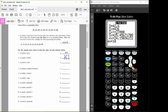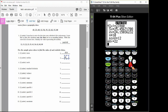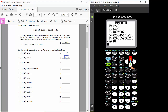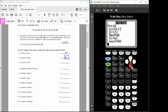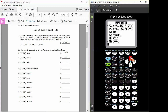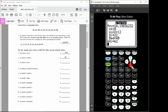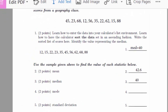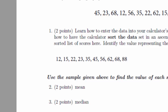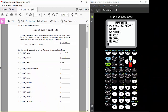Looking for the mode on the one-var stats printout — it's not there. One downside of using the one-var stats command is that it does not give you the mode. To find the mode, look at the sorted data. The mode is the most frequently occurring data entry. When we look at the sorted data, it doesn't look like any one of the data points repeats, so there's no mode for this data set.